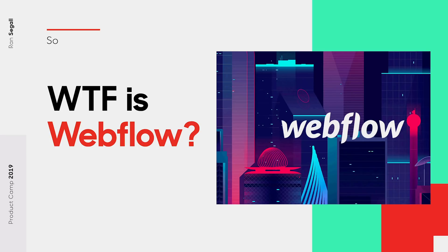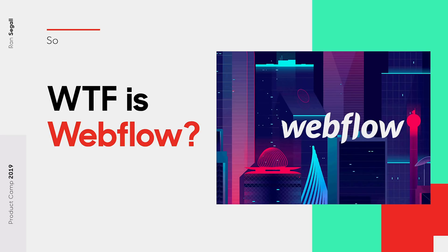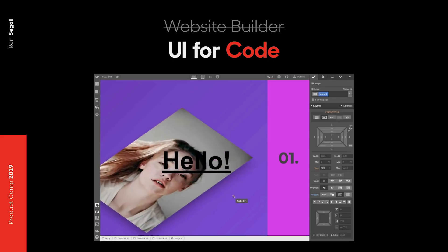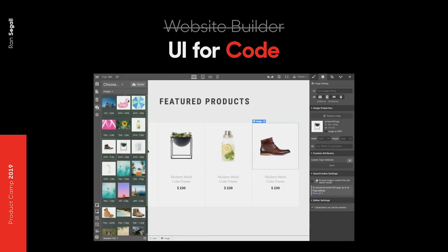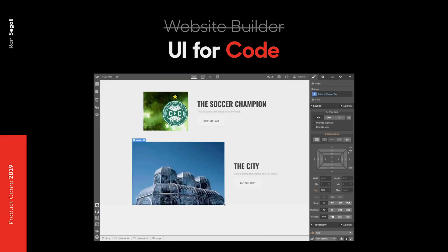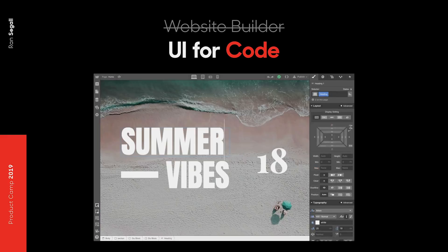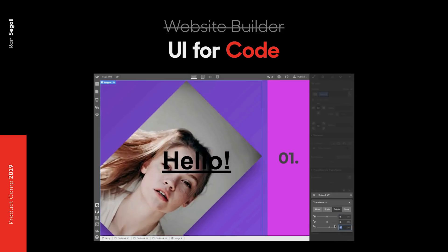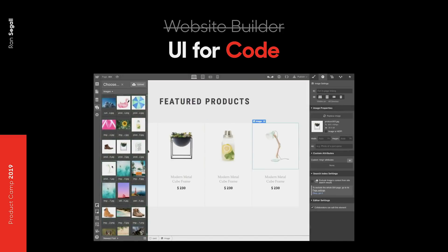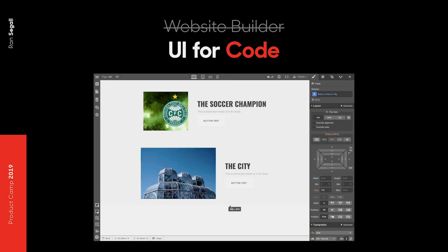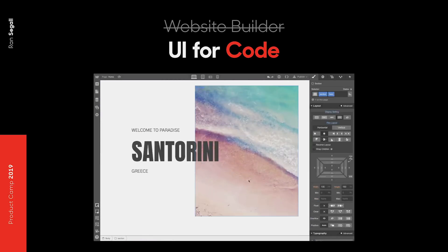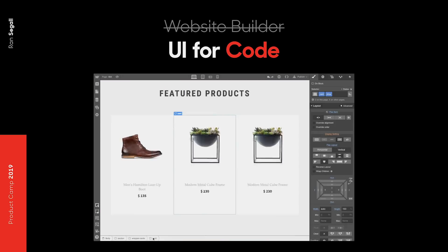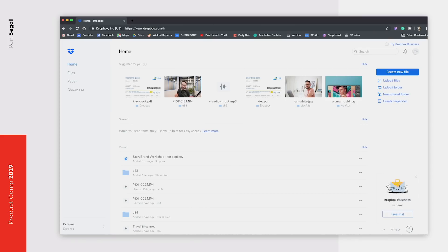I'll give a little context for people who don't know what Webflow is. It is a platform designed for building websites, but it's actually a UI for code. The panel on the right is basically just manipulating CSS properties visually — you don't have to write the code, but what you're literally doing is coding, and that gives you the ability to do whatever you want.